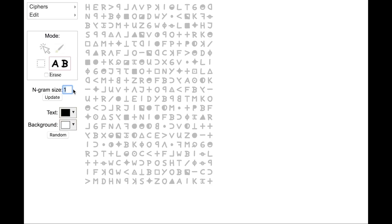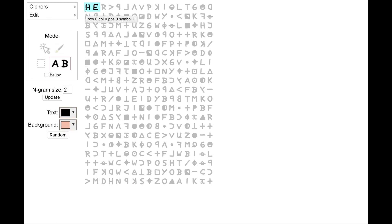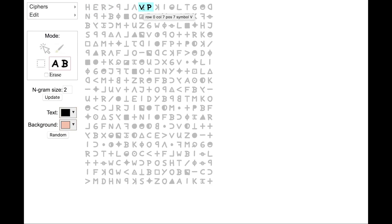So now we want to find repeated bigrams. Bigrams are pairs of symbols. So I put in a 2. I click Update. Let's pick a random color. And then now, when I move the mouse cursor over the cipher, it shows me bigrams.